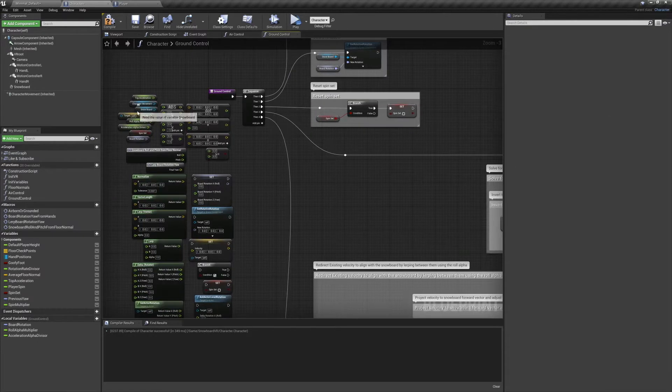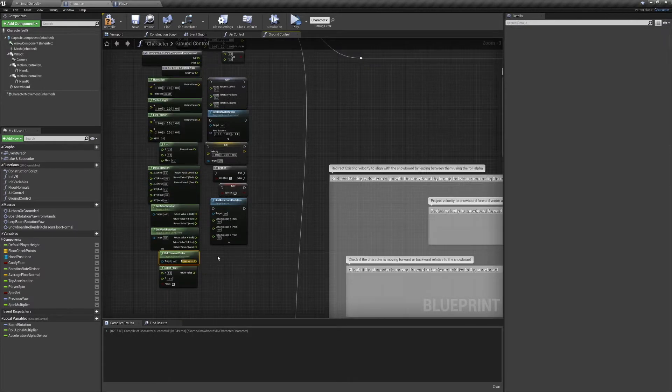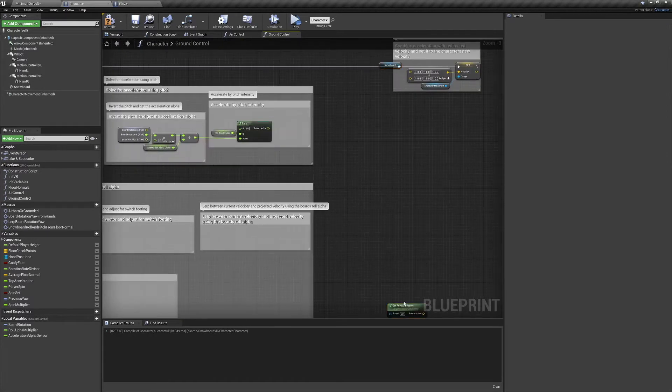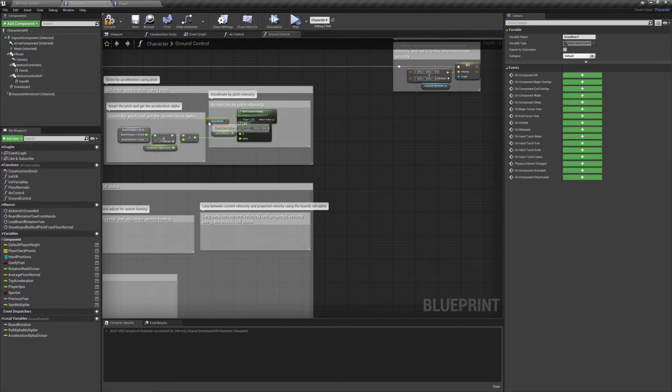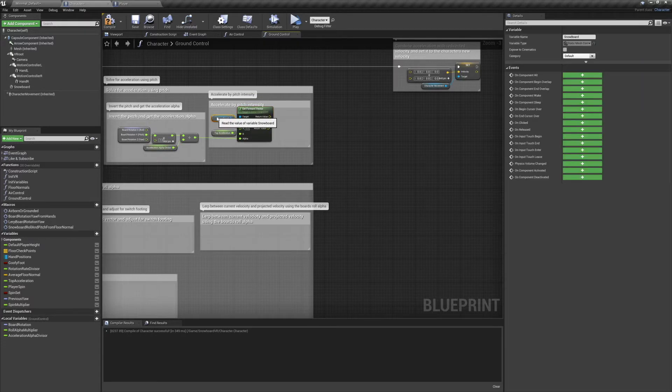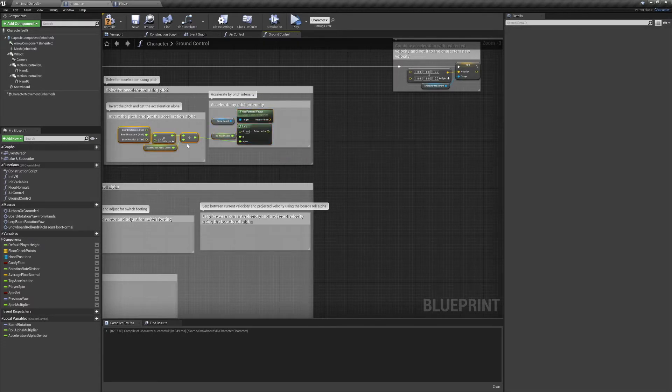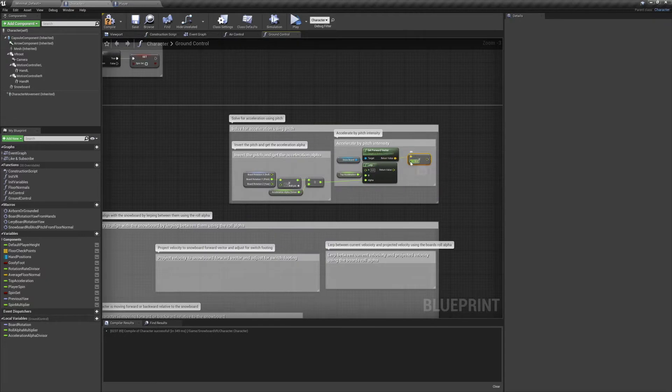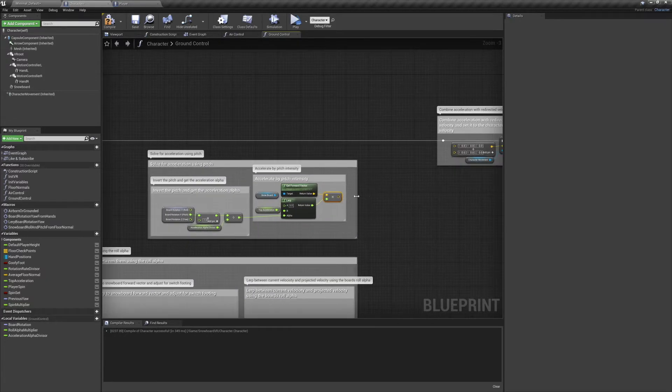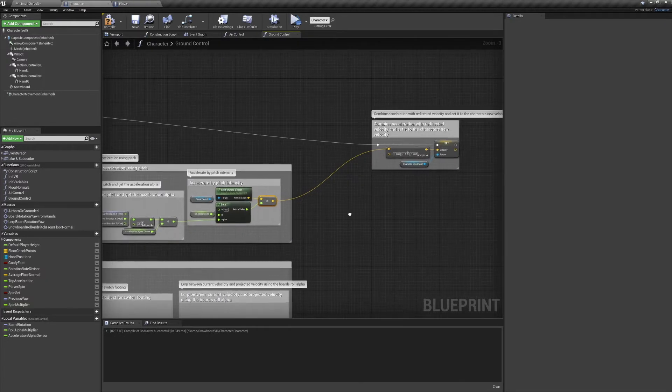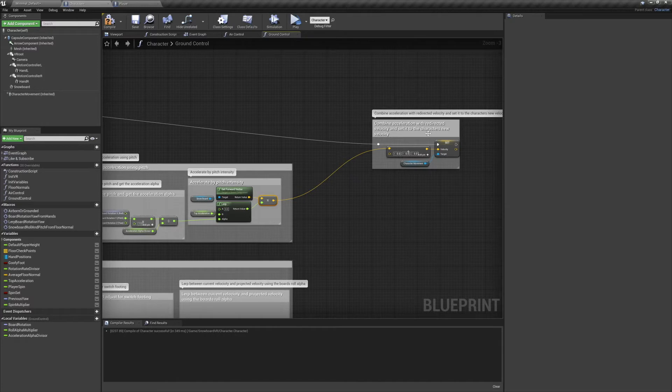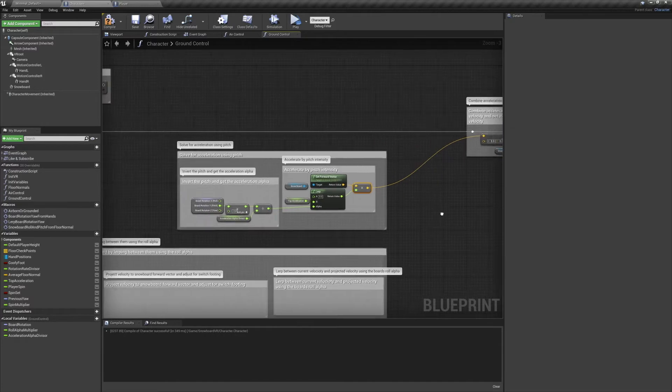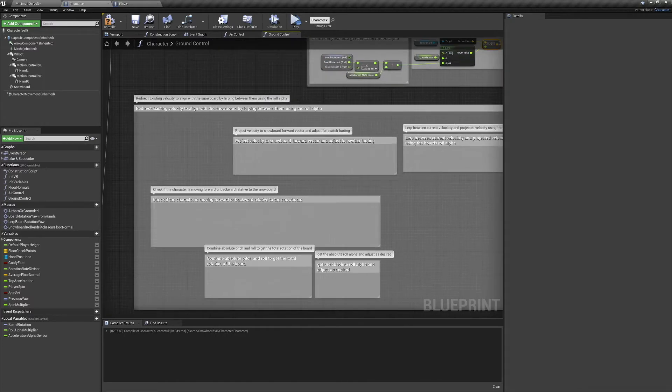Plug the top acceleration into the b-pin of the lerp. Now plug in your alpha, and we'll want to multiply that by our snowboard's forward vector. My top acceleration is set to 500, but feel free to play around with this. Now that we've got our acceleration, let's plug that into the first input pin for the sum of our total velocity.